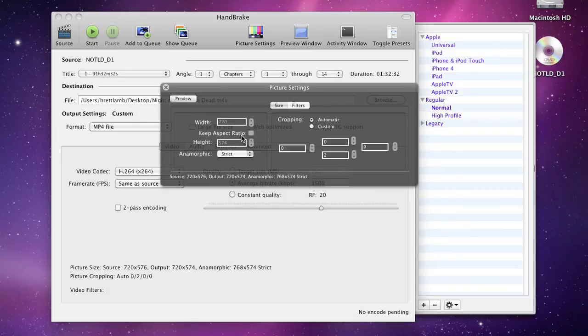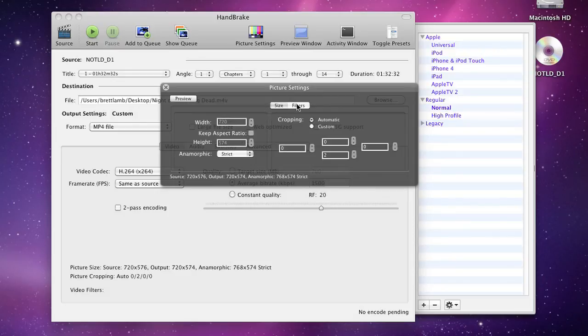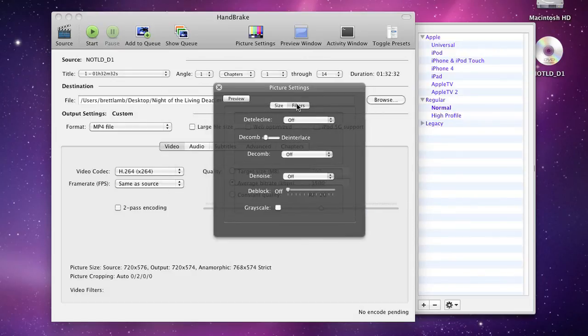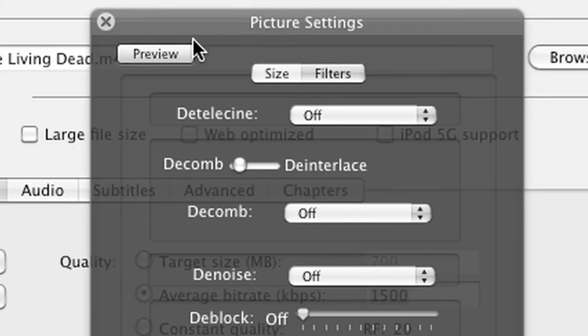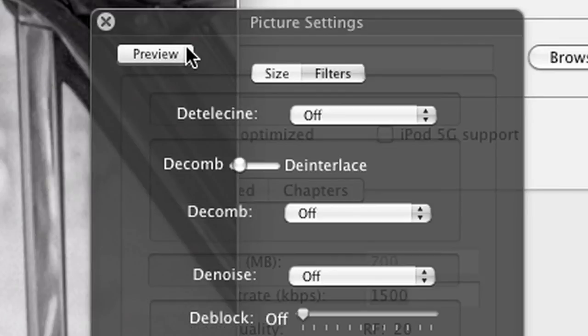I guess one of the important things here is if you click on filter, it provides a number of decomb and deinterlace settings. So if you ever click on the preview button and you notice that the edges of moving objects are jagged, you're suffering from interlacing, and the best way to deal with this is to turn decombing on.